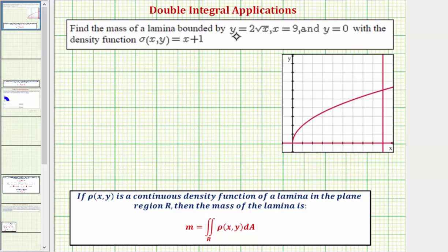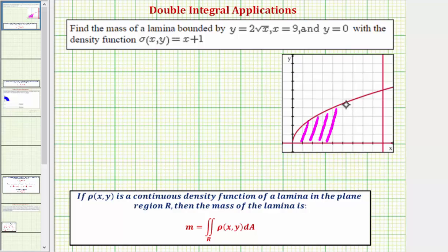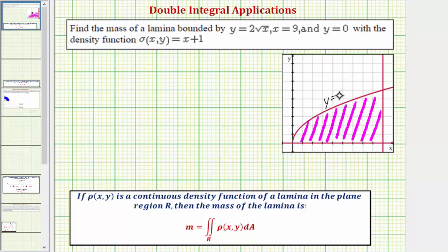We want to find the mass of a lamina bounded by y equals two times the square root of x, x equals nine, and y equals zero, with the given density function. The lamina is bounded by these three equations in the xy-plane. The top curve is y equals two times the square root of x, the horizontal line is y equals zero, and the vertical line is x equals nine.